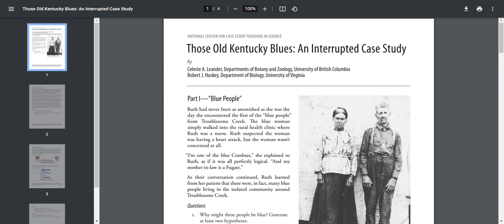Okay, so the case study. I'm going to follow along with me. The title is called Those Old Kentucky Blues: An Interrupted Case Study. This is by Celeste Leander from the Department of Botany and Zoology at the University of British Columbia and Robert Husky from the Department of Biology at the University of Virginia.